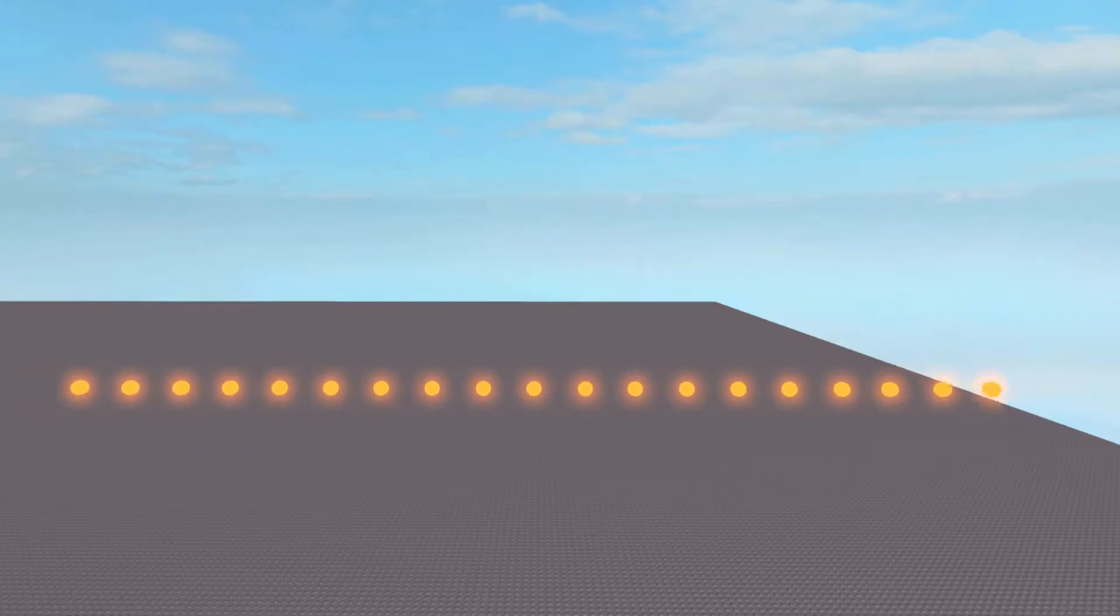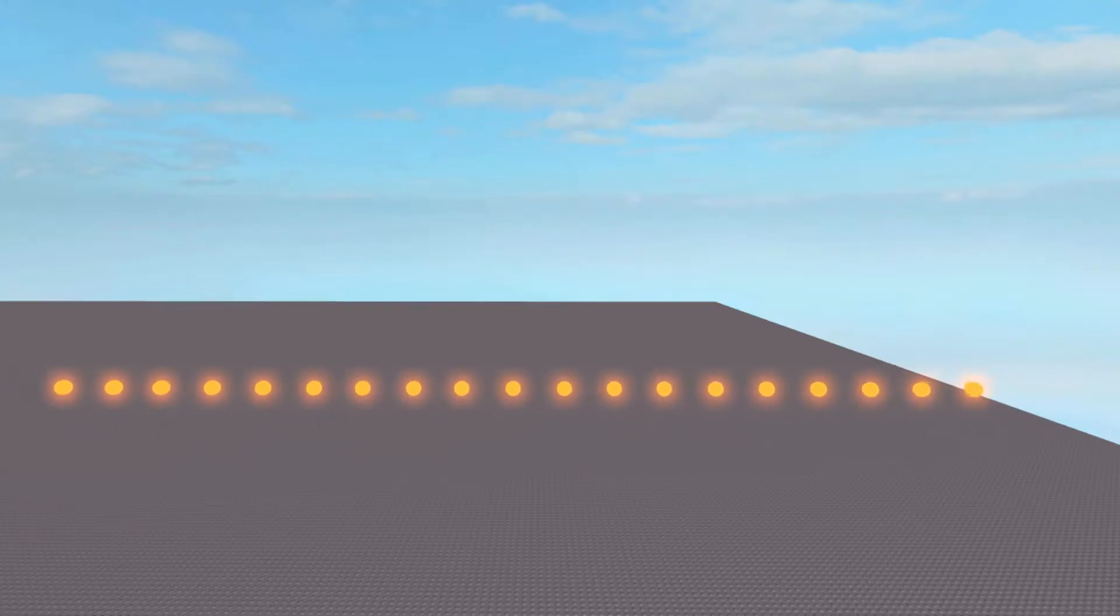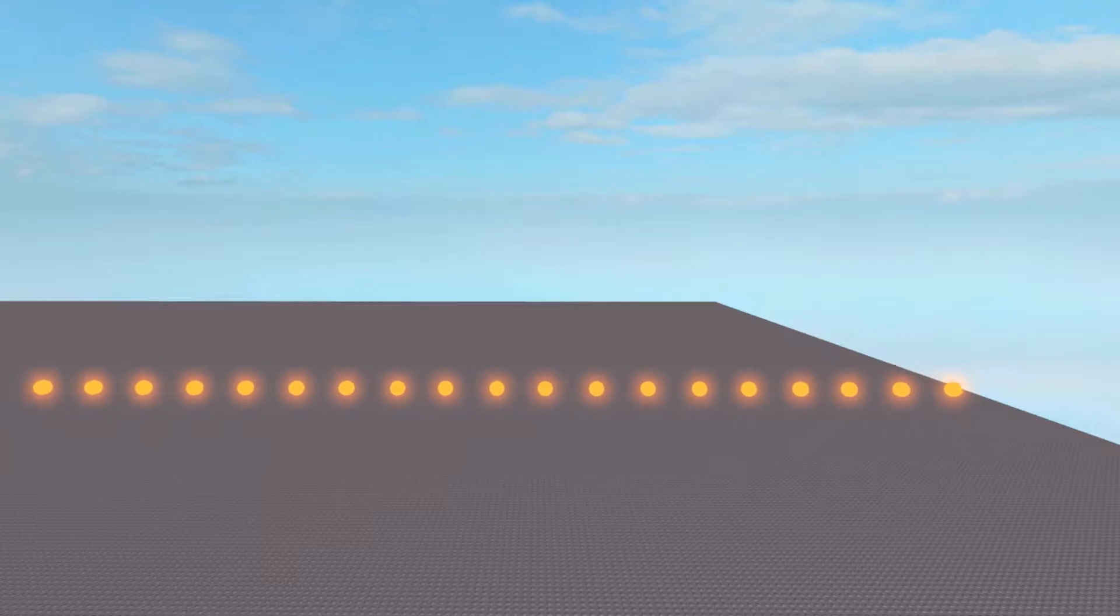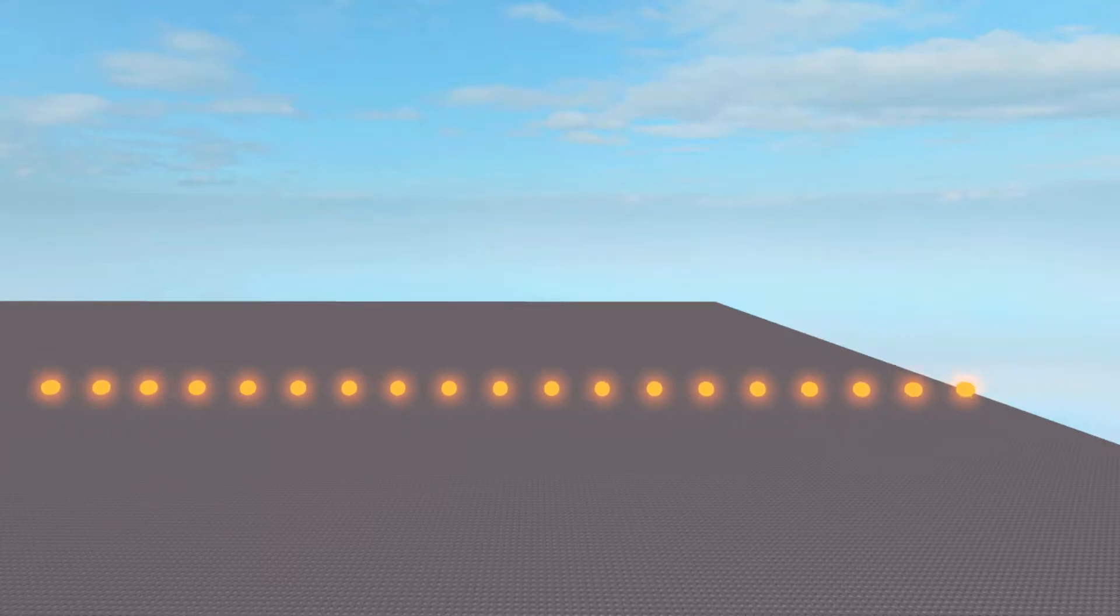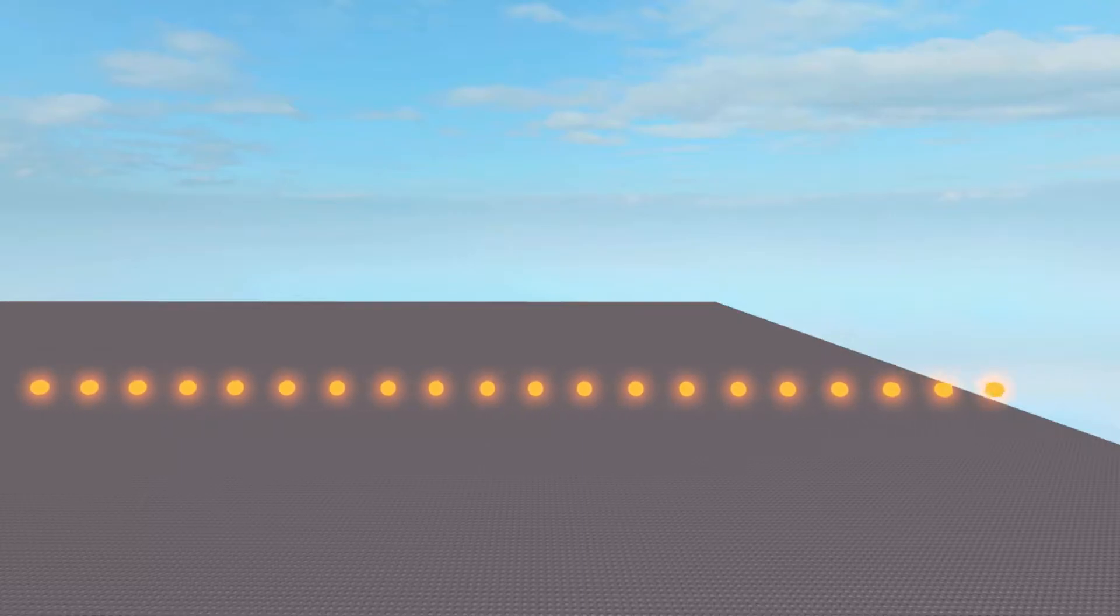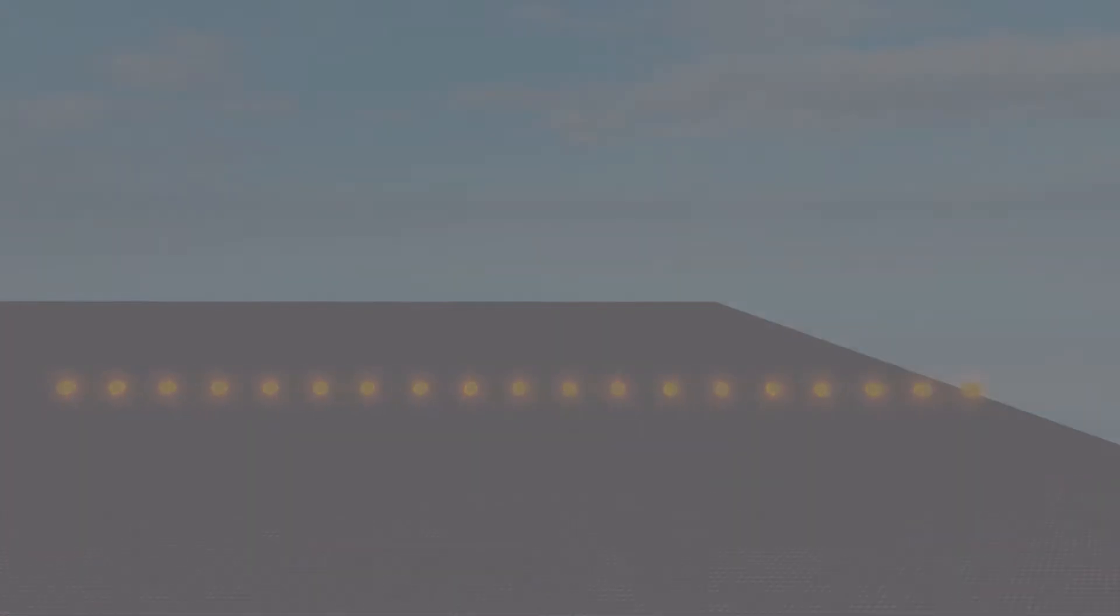Hello everybody and welcome back to a new video. Today I will be showing you guys how to create a fireball. If you want to learn how to make a fireball that looks exactly like this on the screen right now, then make sure to watch until the end of the video and let's get straight into this.